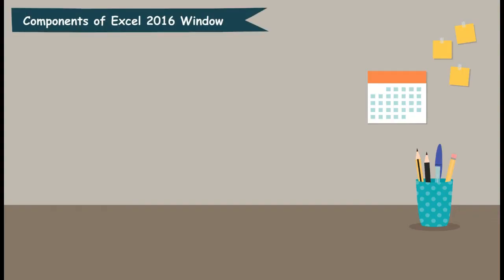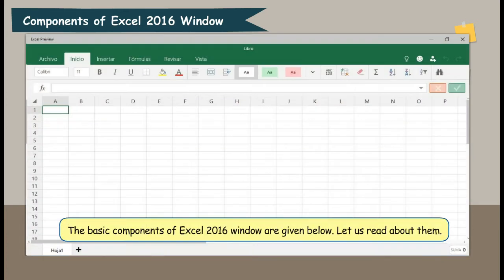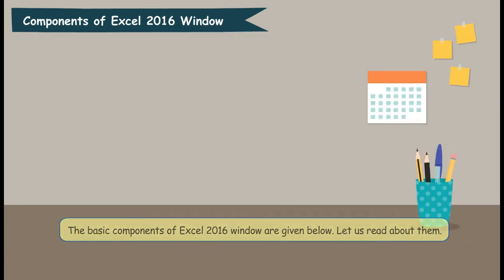Components of Excel 2016 Window. The basic components of the Excel 2016 window are given below. Let us read about them.